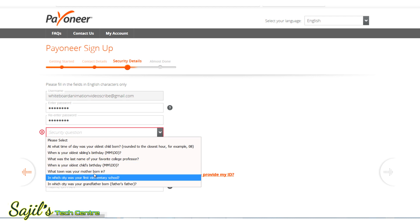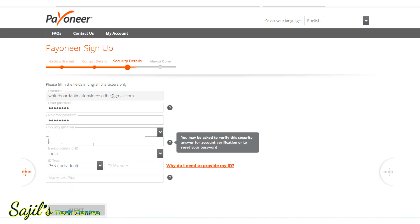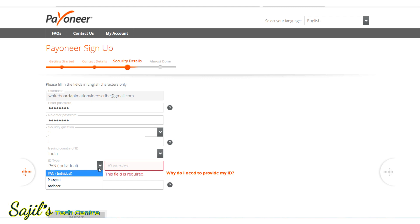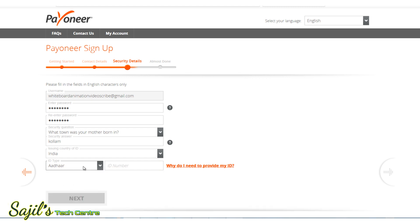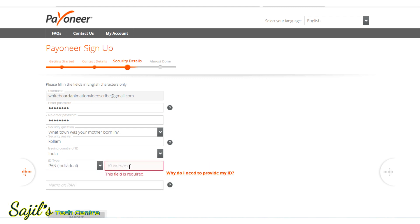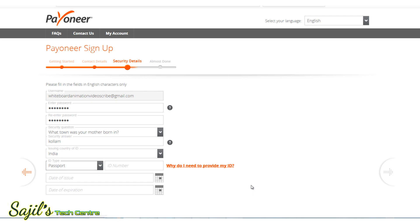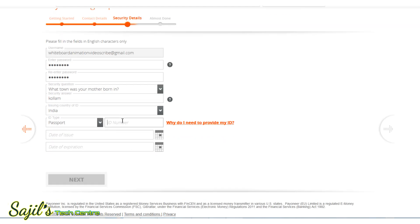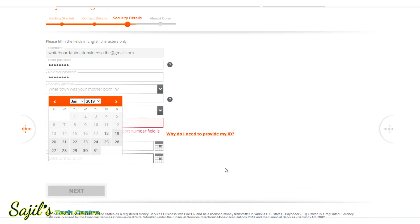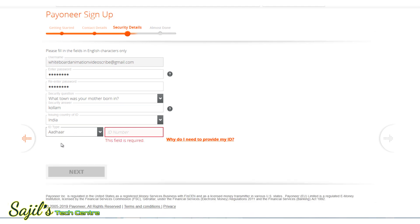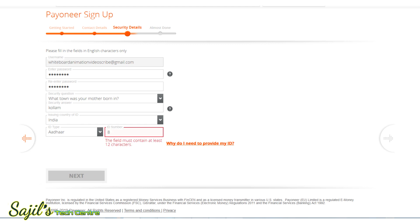Select and type your password carefully. You can type the same name as on your PAN card or passport for the ID profile. Enter the date of issue and date of expiration. You can also type your Aadhaar number. I already have an account so I will demonstrate this process.